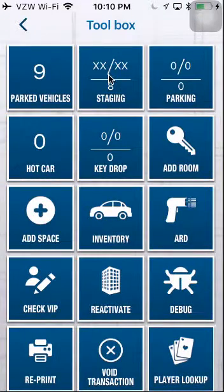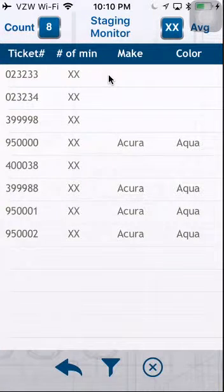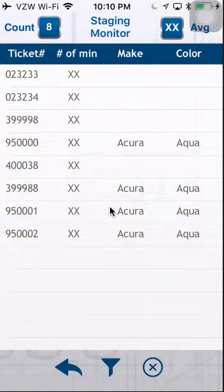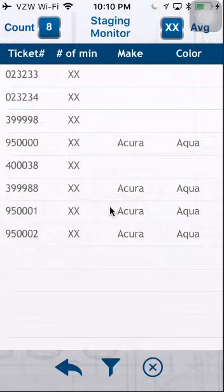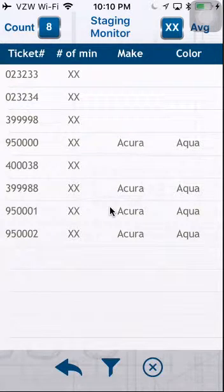The next one is Staging. When you select on it, it will give you the Staging Monitor. A Staged Vehicle is a vehicle that has been arrived but does not have a parked by valet or a parking space by it.